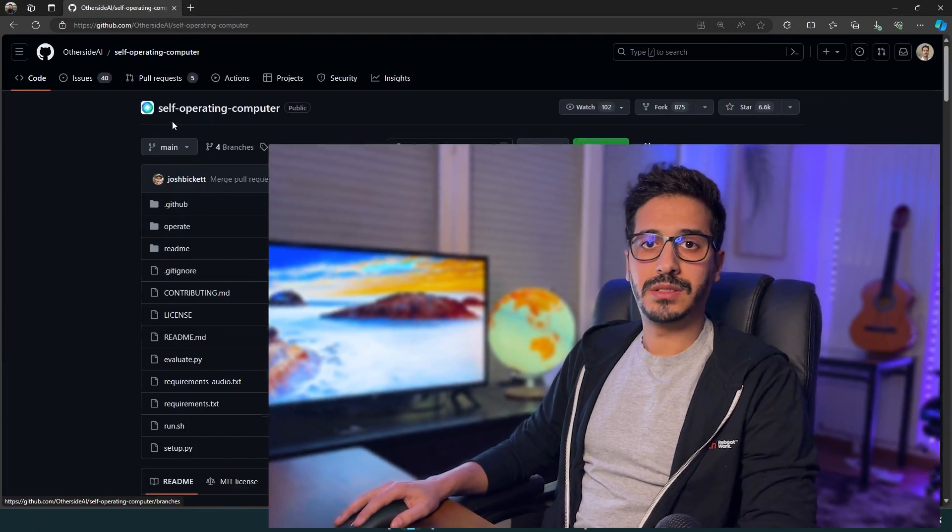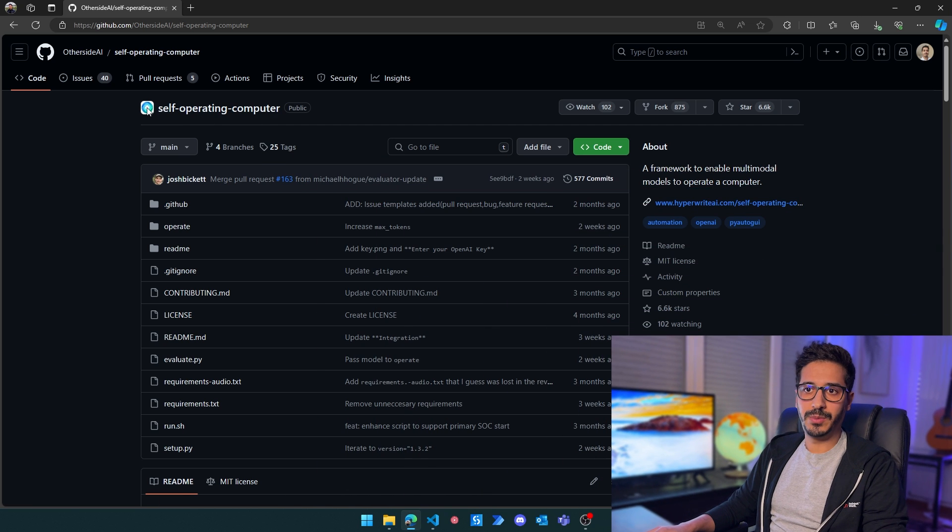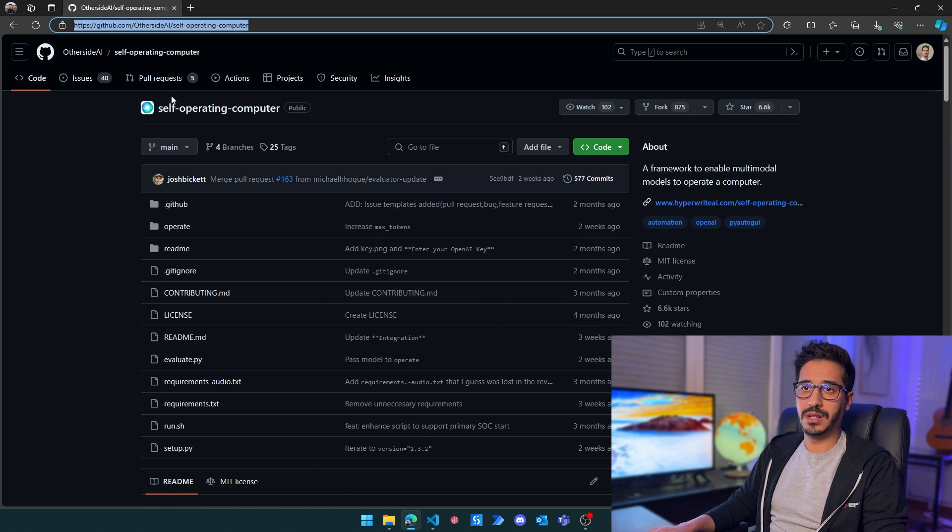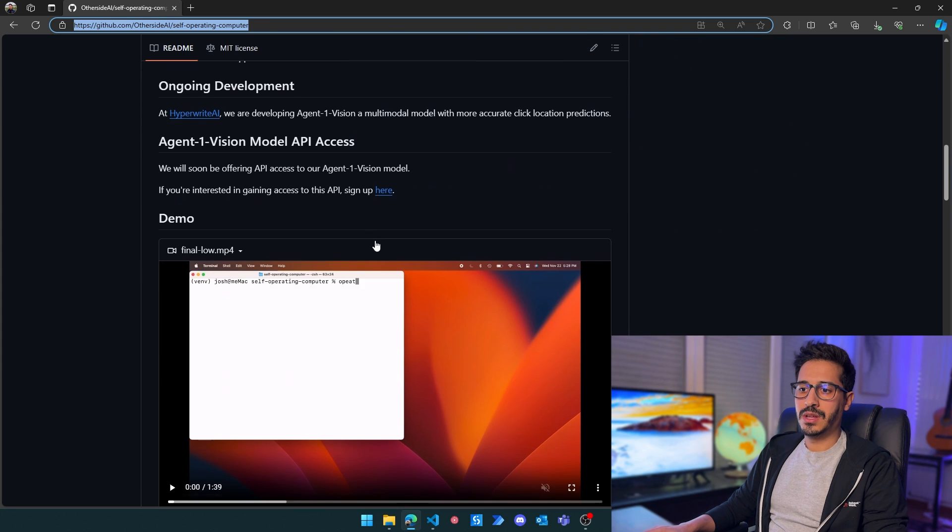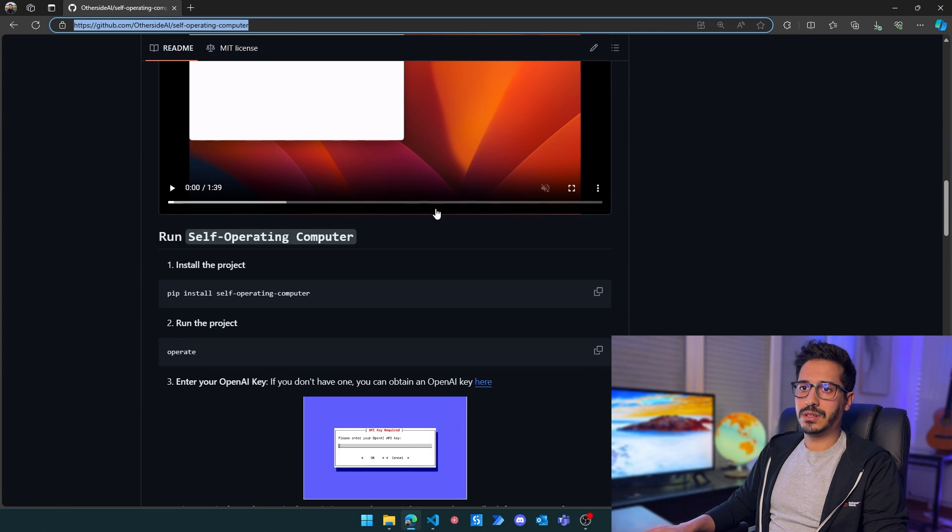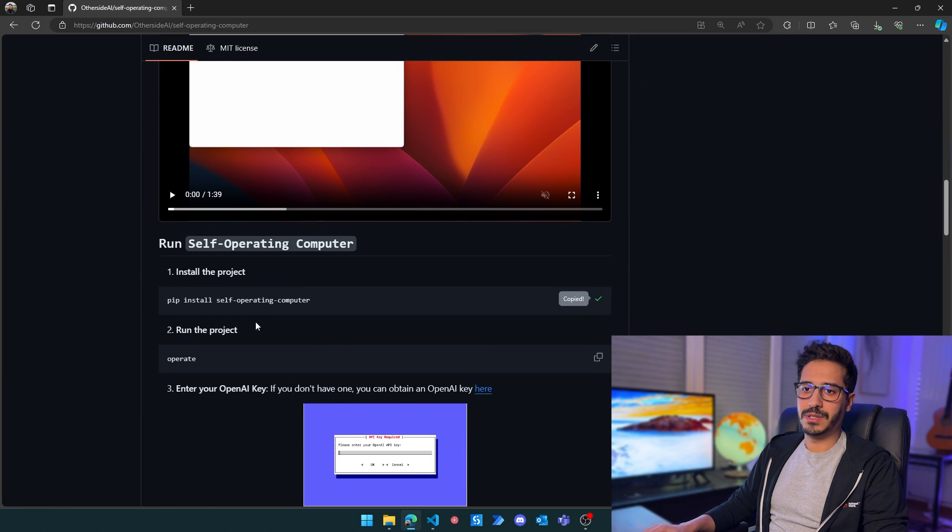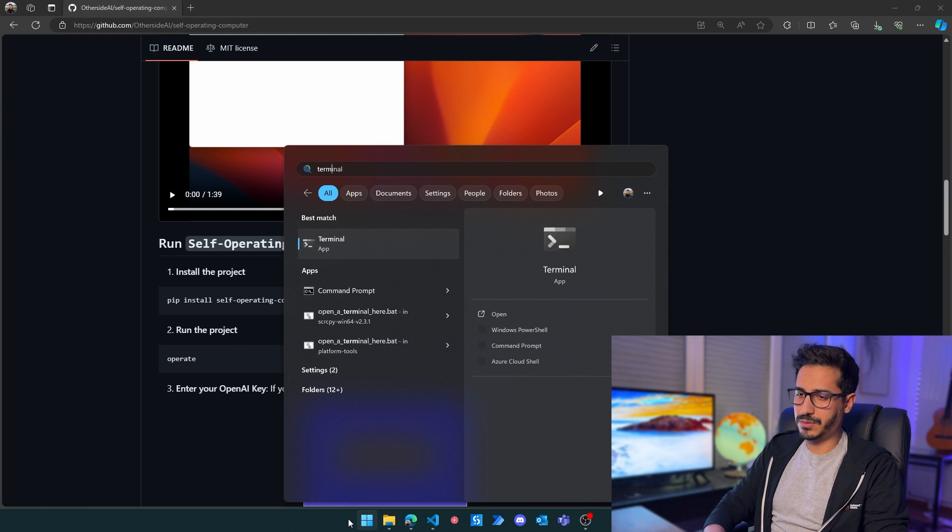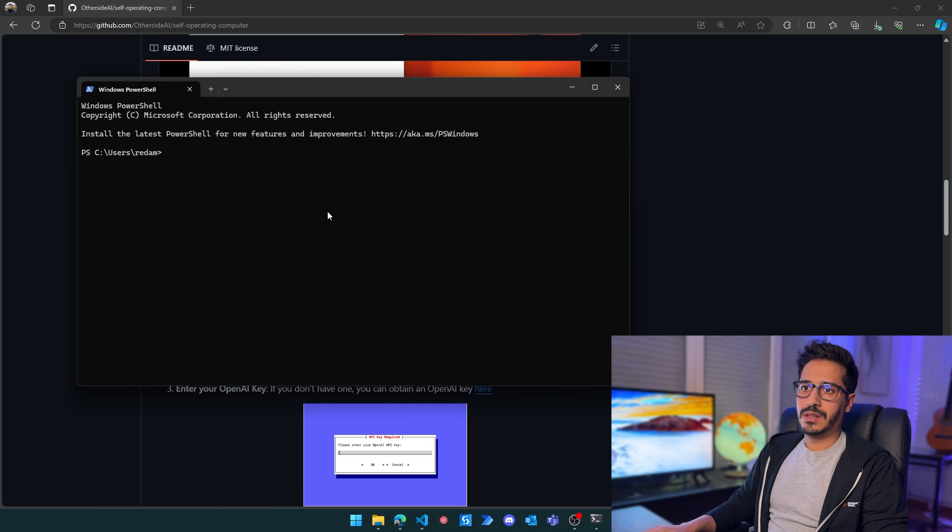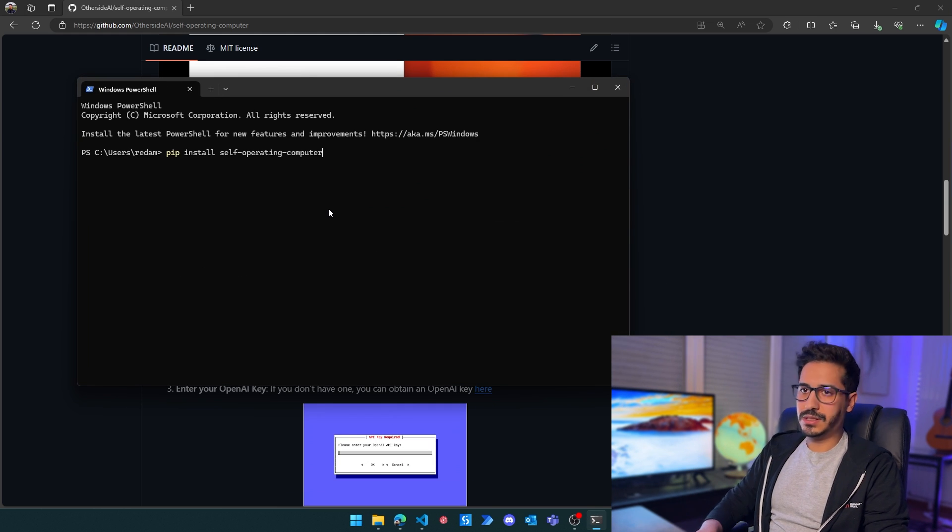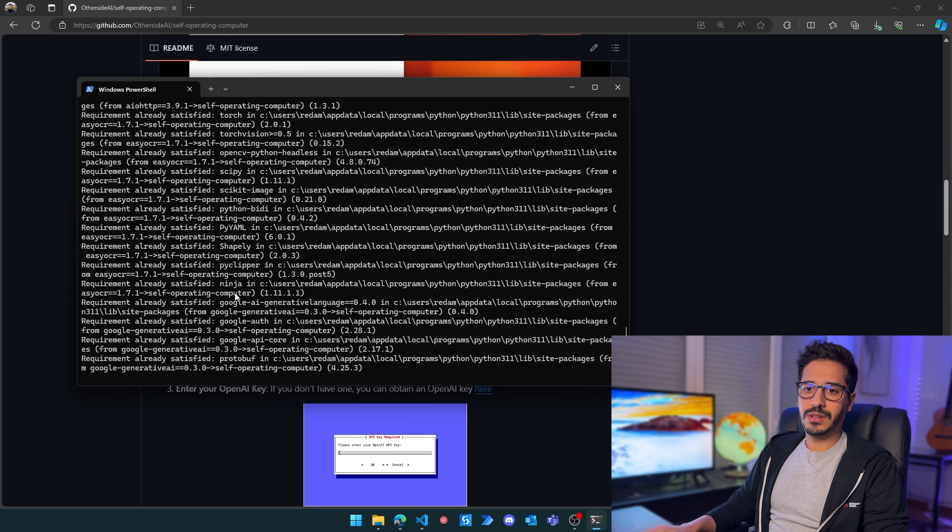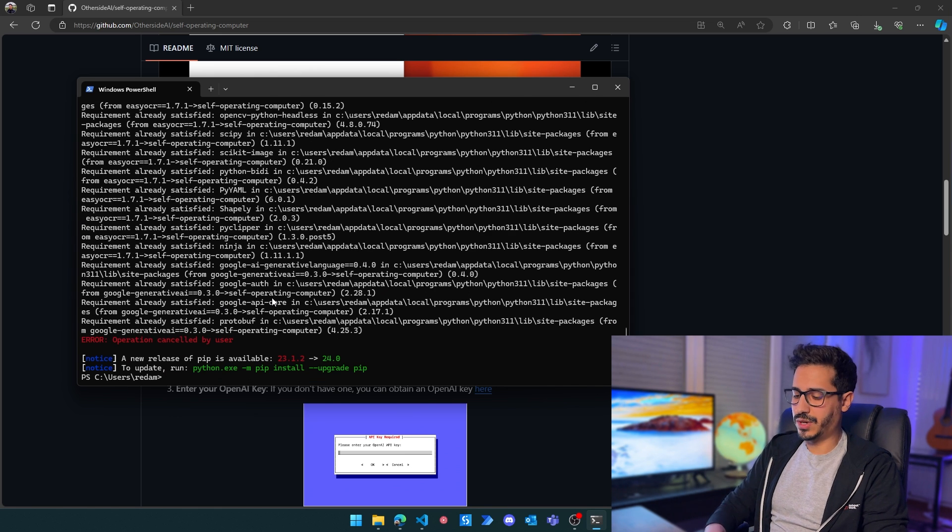If we want to install self-operating computer or HyperWrite, just head to this GitHub. I'll leave the link in the description below. Copy 'pip install self-operating-computer'. Let's open the terminal and paste this and leave it to install. I already have it, so I'm just going to abort it because I already have all the requirements.